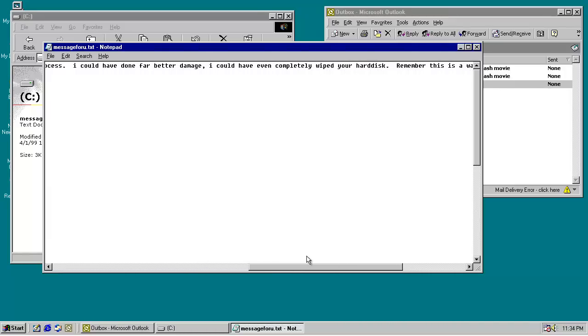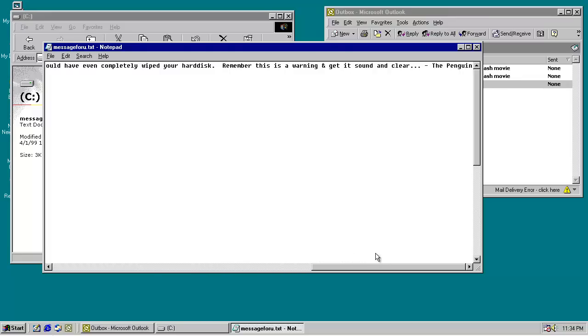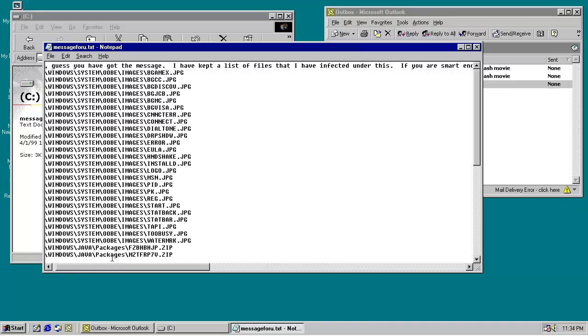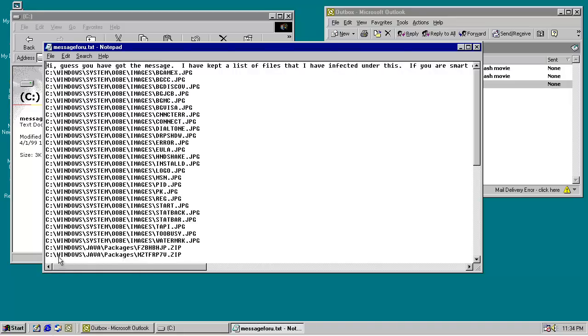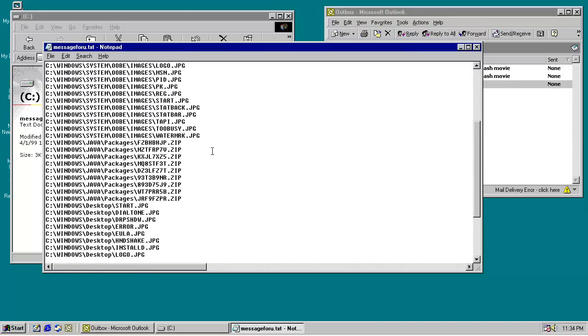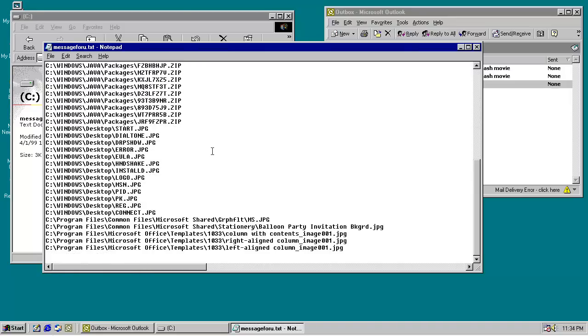I could have even completely wiped your hard disk. Remember, this is a warning, and get it sound and clear. The Penguin. It's kind of hard to sound like a badass when your online alias is The Penguin, but whatever.